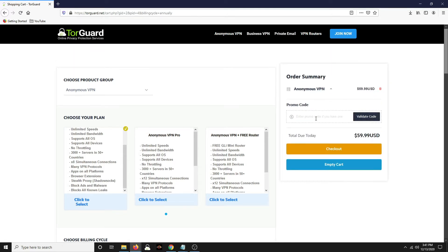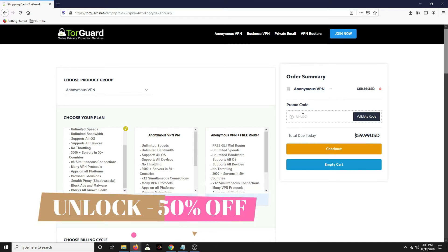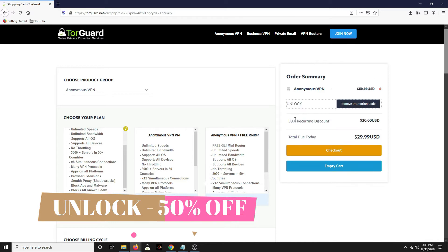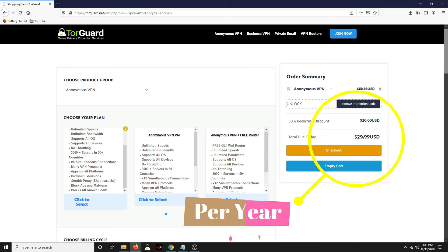Now, if you enter promo code right now, unlock and you validate that, this is for a year subscription. It goes down to $29.99. That's a pretty good savings. It's $30, eight simultaneous connections, any OS.